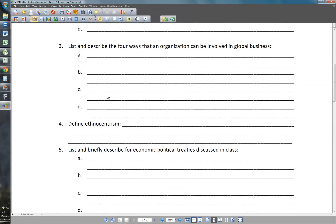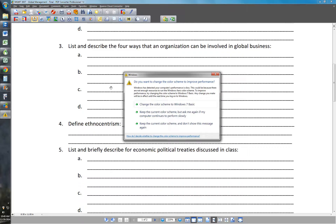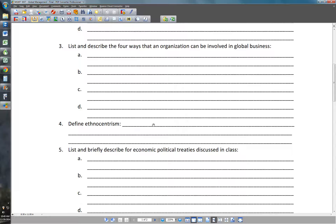Number three: list and describe the four ways that an organization can be involved in global business. You'll want to write at least a brief description of each. The four are: exporting, outsourcing, licensing, and direct investing — and direct investing means actually building facilities or manufacturing places in another country.